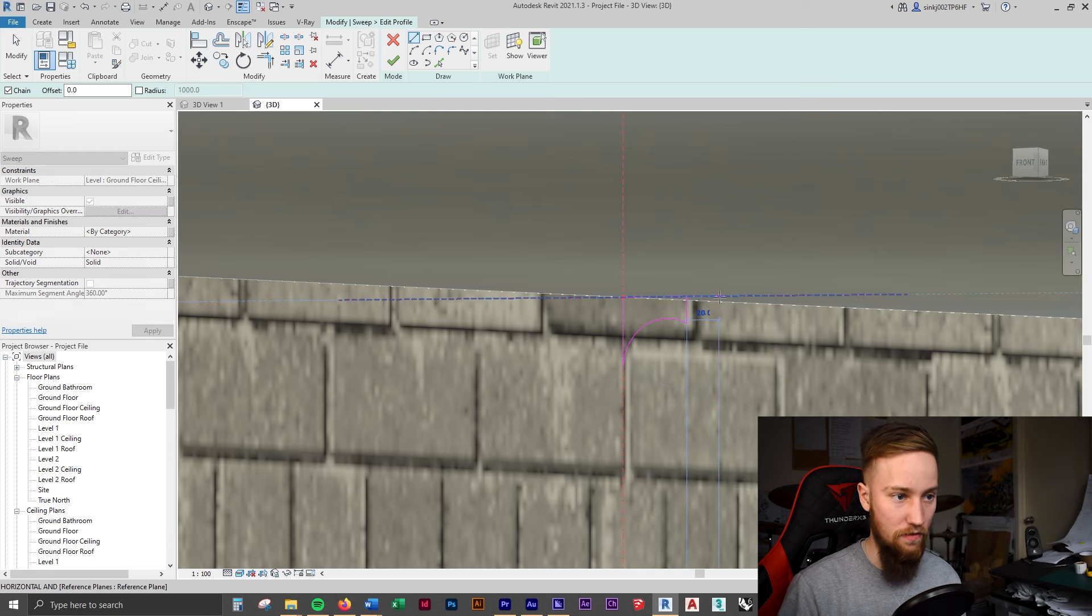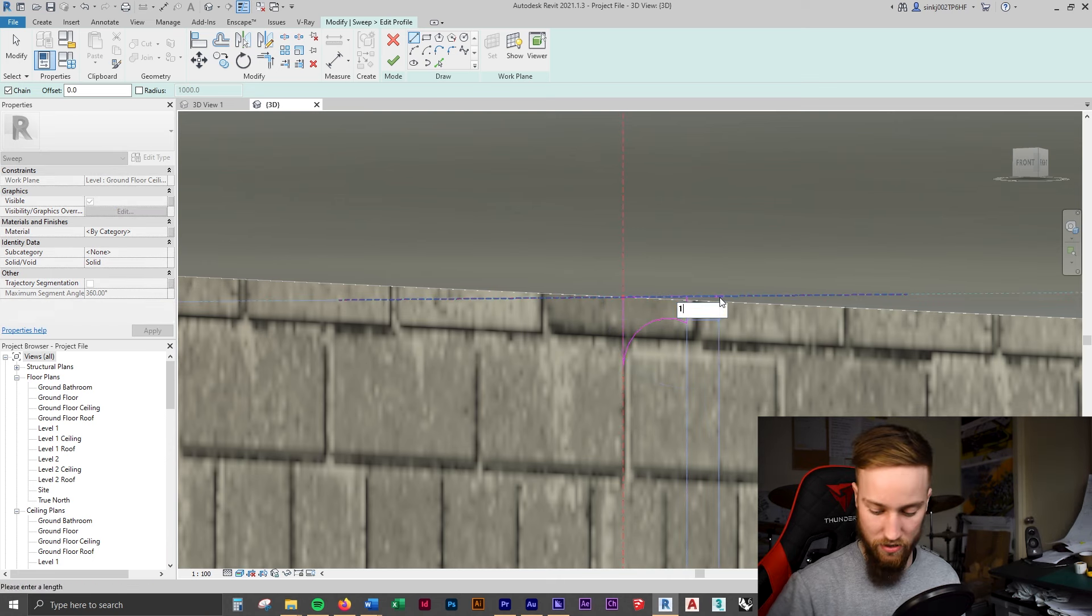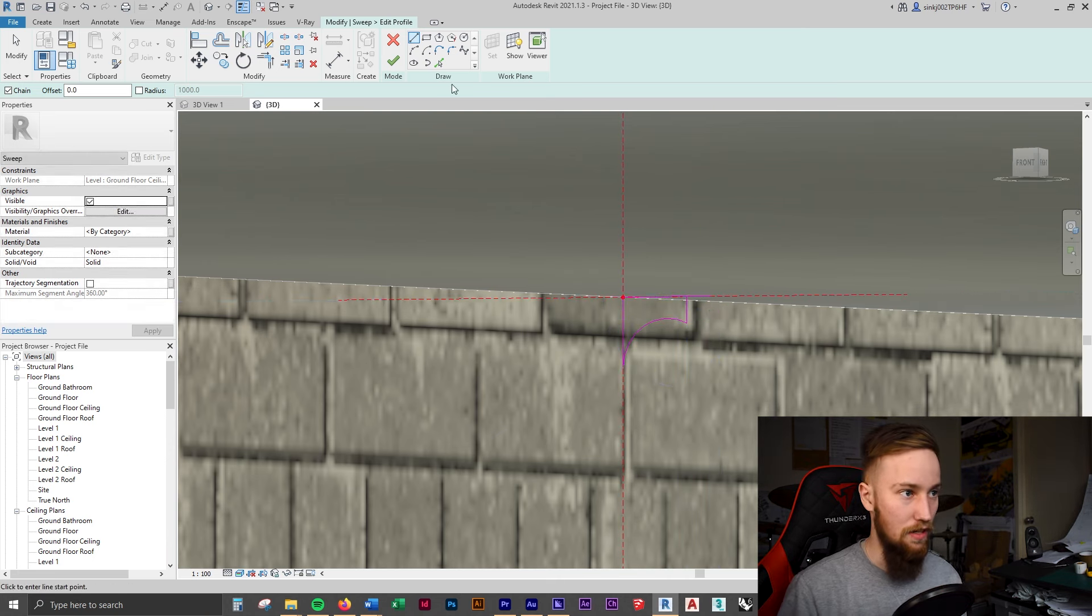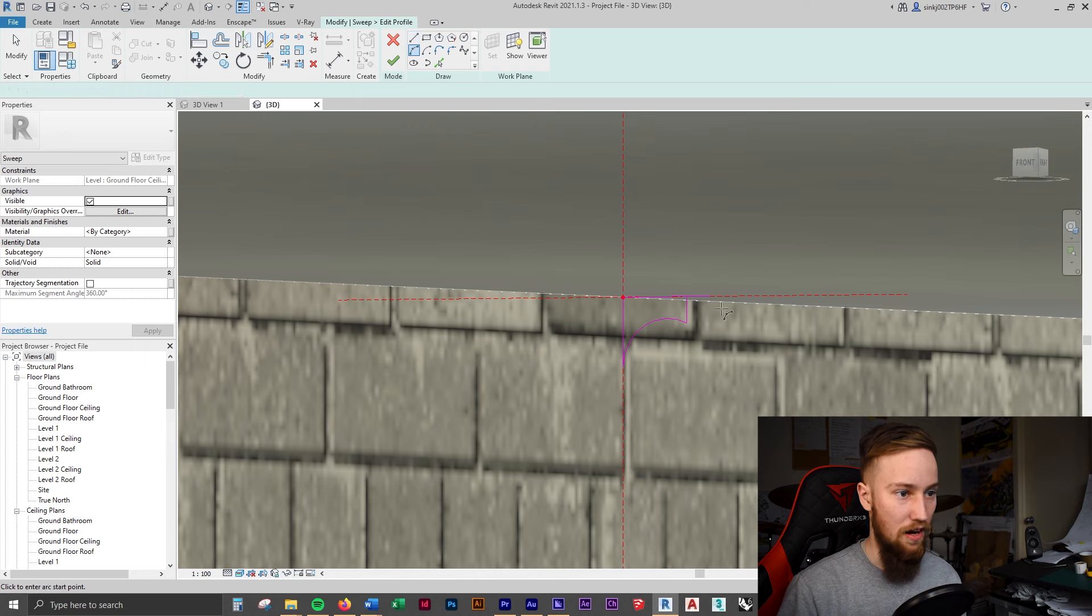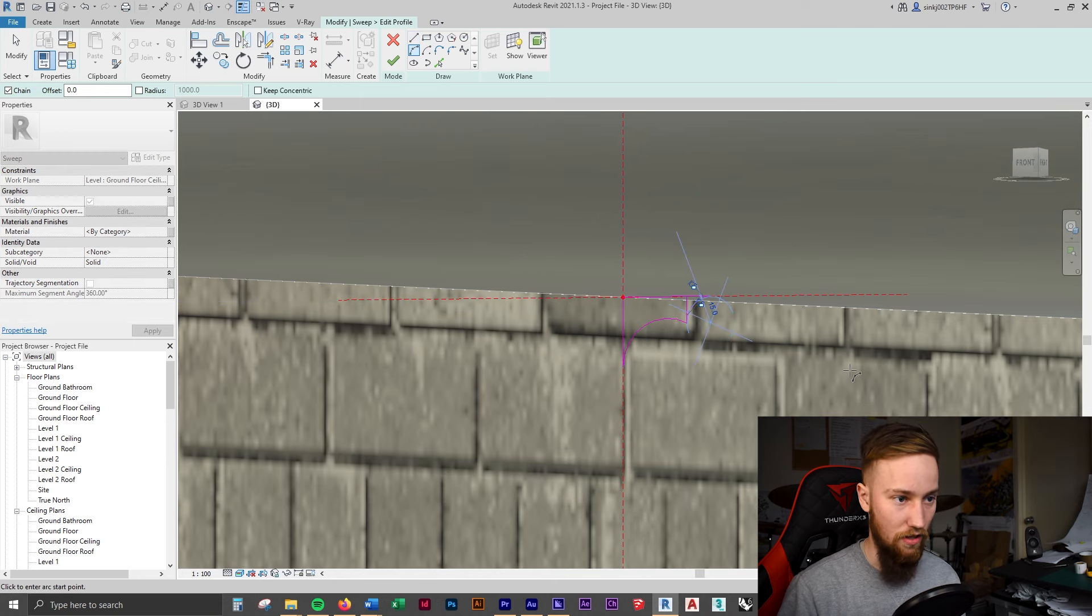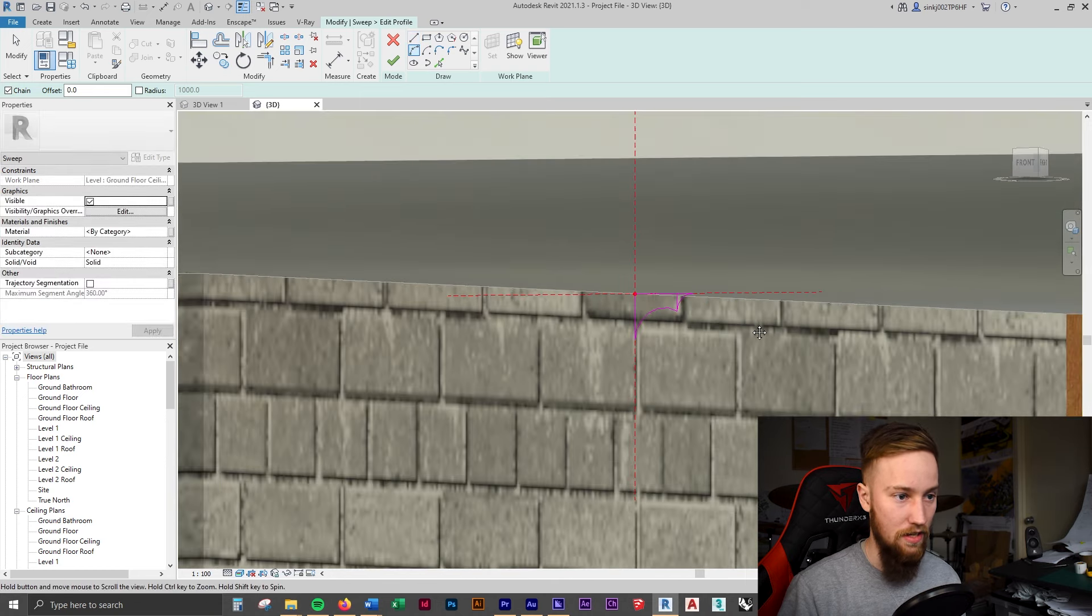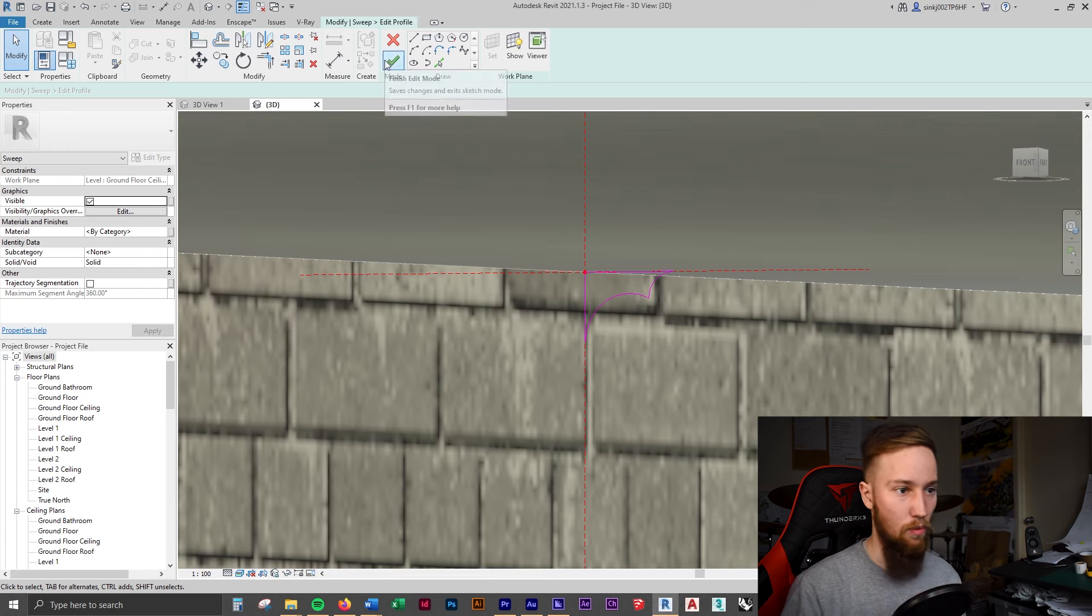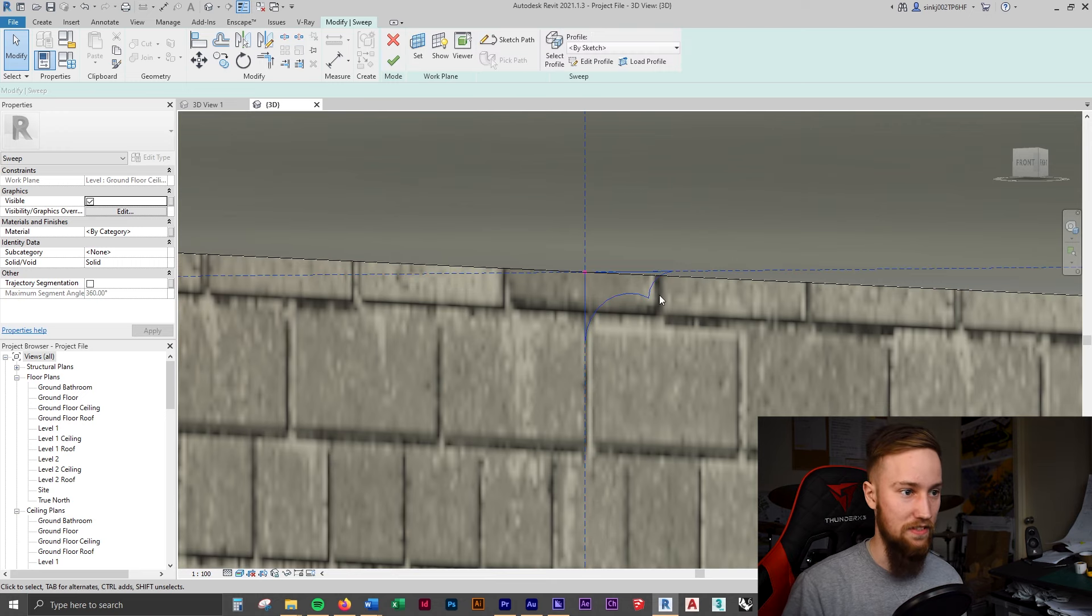And now what we can do is draw in that final one. So this was 10 mils. If we come across horizontally 15 mils and we do another arc, we can draw this in, lock it onto there. And let's actually get rid of this line here. We don't need that anymore. We can delete that. And let's have a look at what this cornice looks like now.